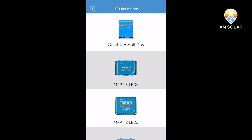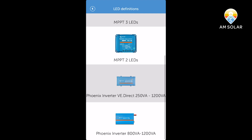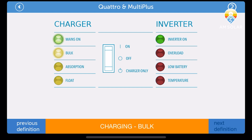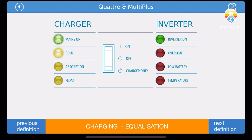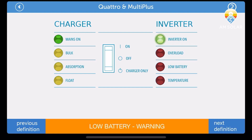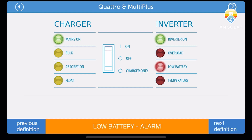This will give you the LED definitions for multiple Victron devices. If you click on the individual devices, you can see the LED lights listed. You have blue buttons at the bottom for cycling through the definitions, and you can click the orange button for more definition and more information. This app is great for when you are boondocking — there's no internet connection needed. You can cycle through the different definitions so you can better understand what your system is doing.